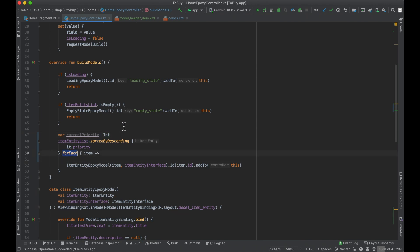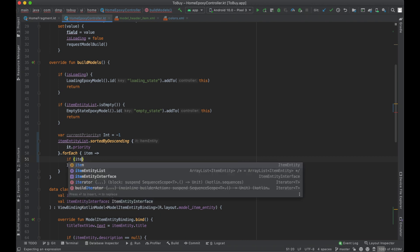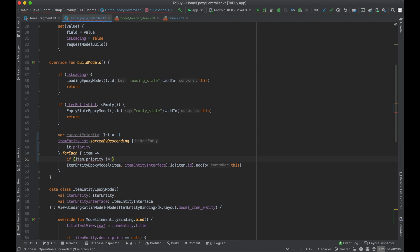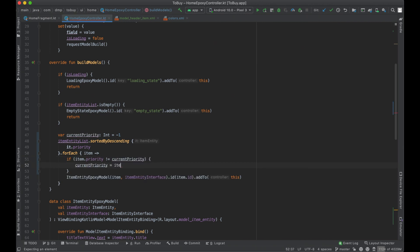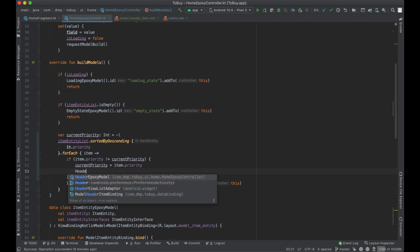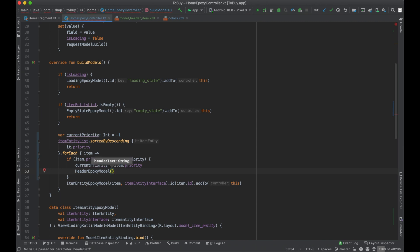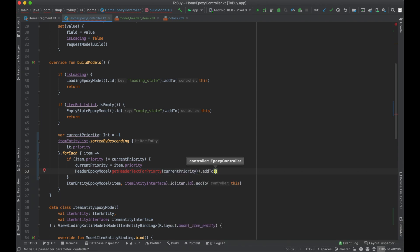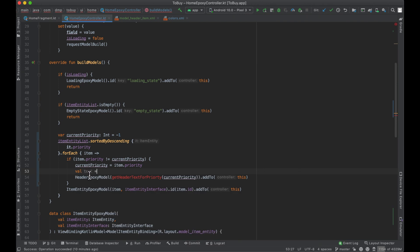For each item, we'll set `currentPriority` to negative one initially. Then we say: if `item.priority` does not equal `currentPriority`, first we set `currentPriority` to `item.priority`, and then we add our header Epoxy model. We're going to need a helper function `getHeaderTextForPriority`, passing in the current priority, and add it to the list. I'll go ahead and create the header text as a variable so I can reuse it as the ID as well.